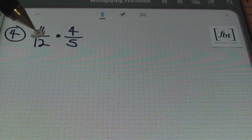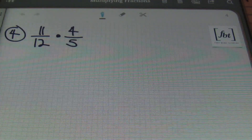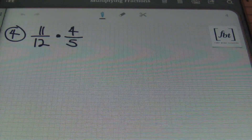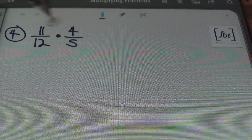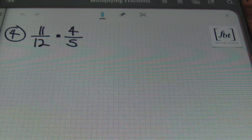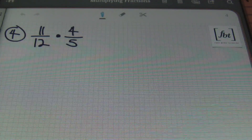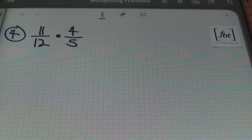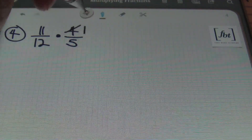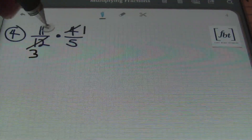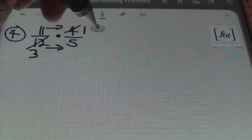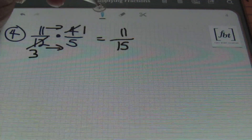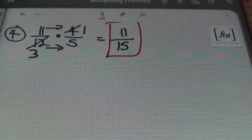Problem number four: eleven-twelfths times four-fifths. That big dot in the middle is also a multiplication symbol. I'm going to try to simplify before I multiply. Four and twelve can both be divided by four: four goes into itself once, four goes into twelve three times. Multiplying straight across gives eleven times one, which is eleven, and three times five is fifteen. The answer is eleven-fifteenths.